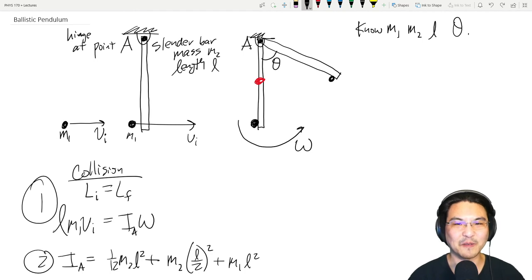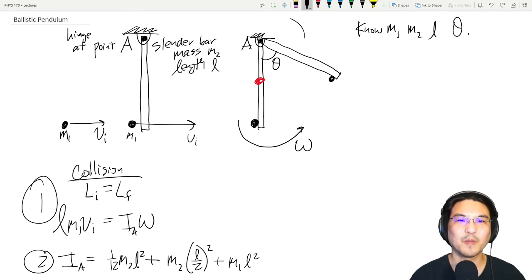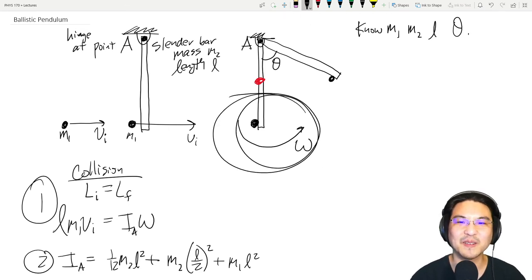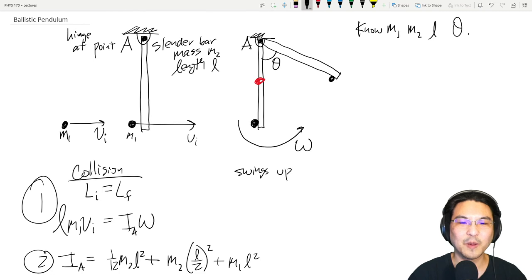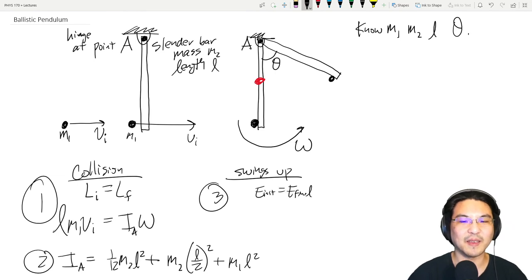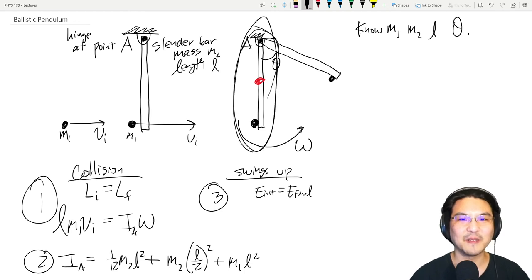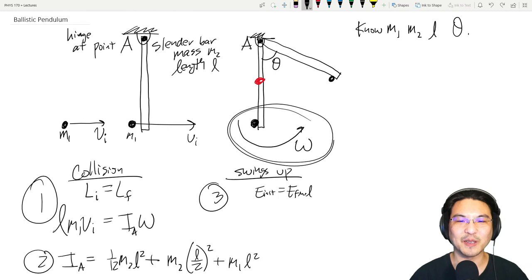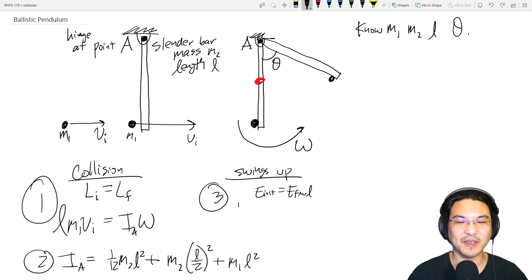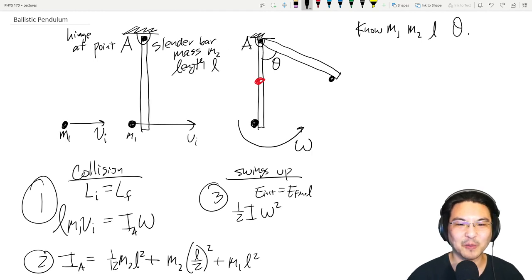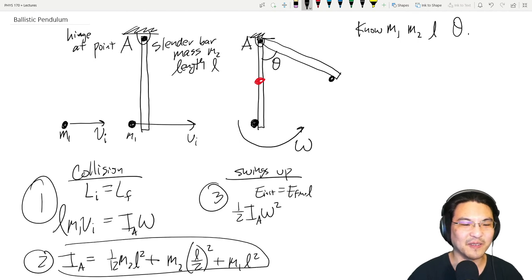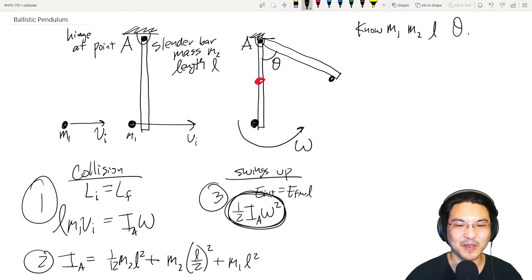After the collision, the pendulum swings from the bottom up to the highest point. Assuming no friction in the hinge, energy is conserved during the swing — that's our third equation. Initially, the whole system is rotating with angular velocity omega, so there's rotational kinetic energy: (1/2) I omega², where I is the moment of inertia about point A that we just calculated.